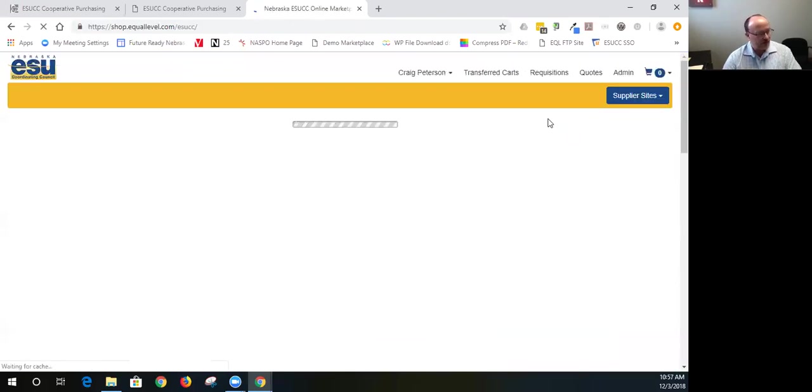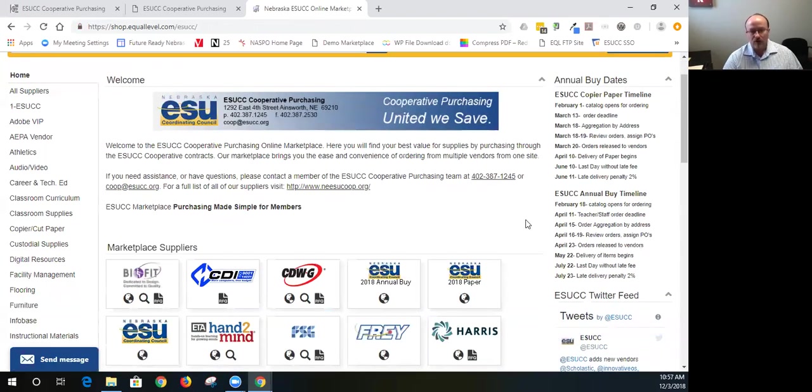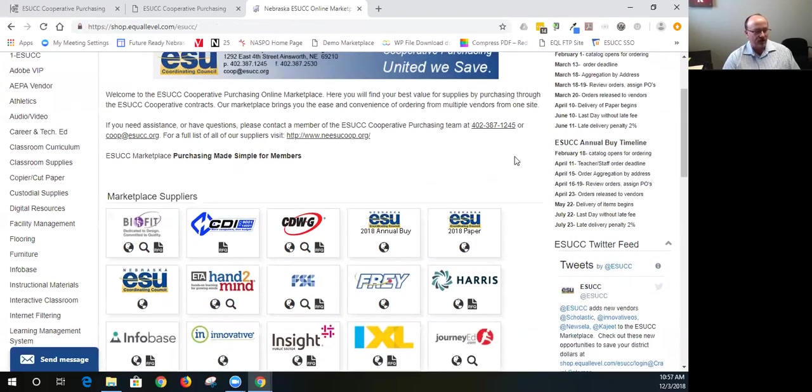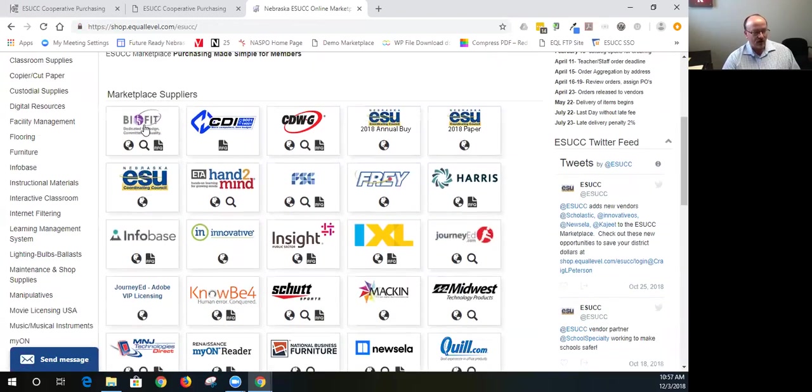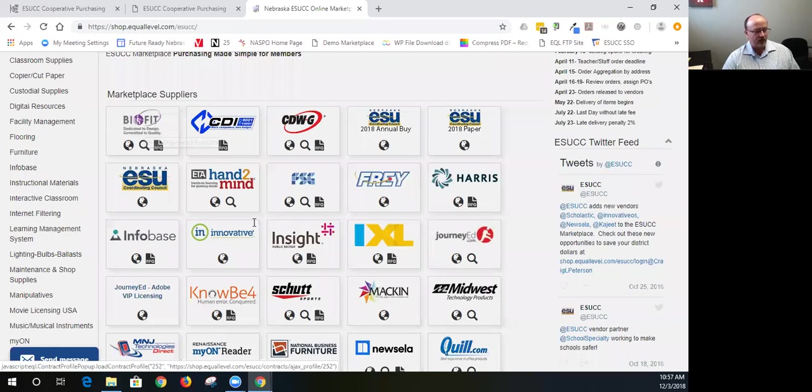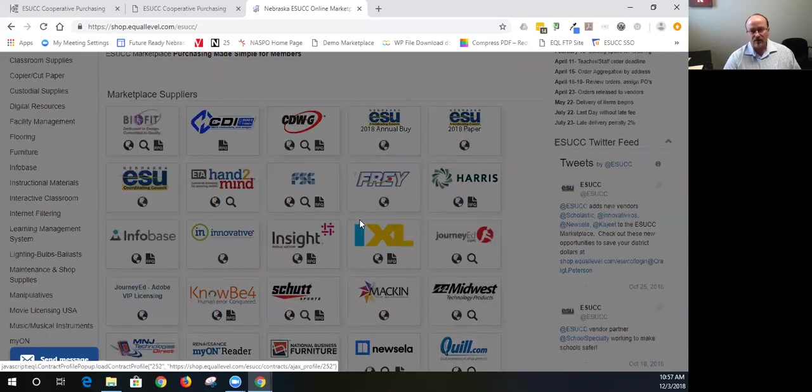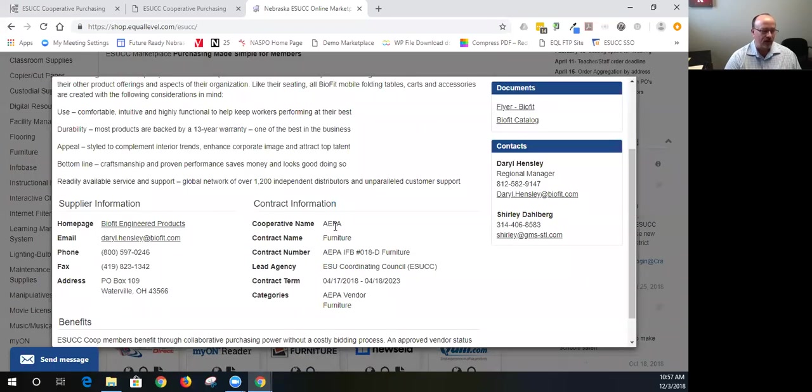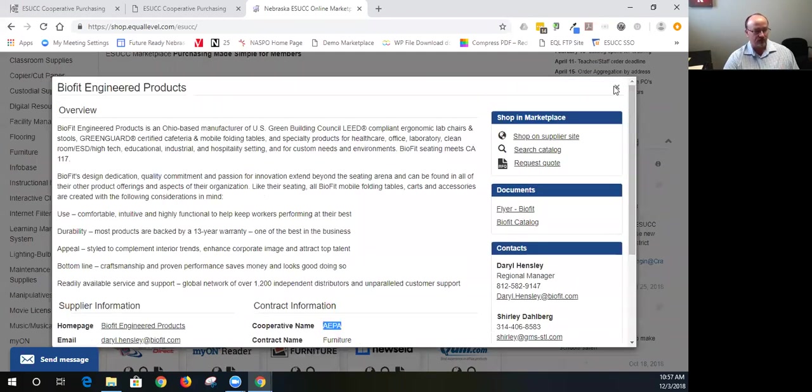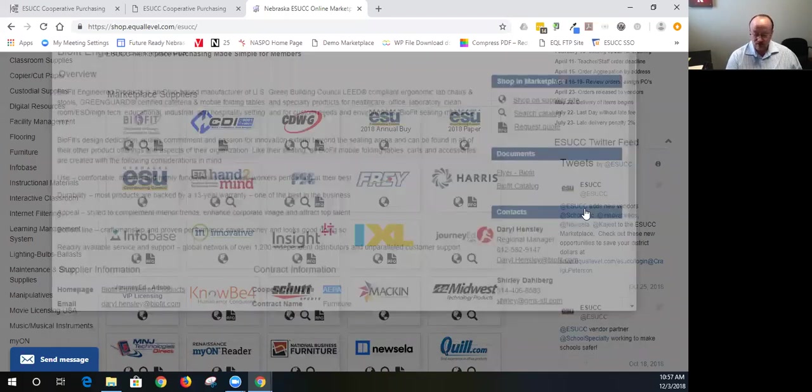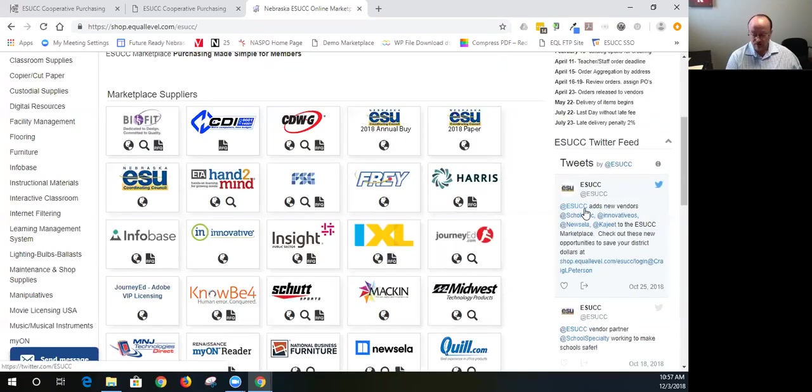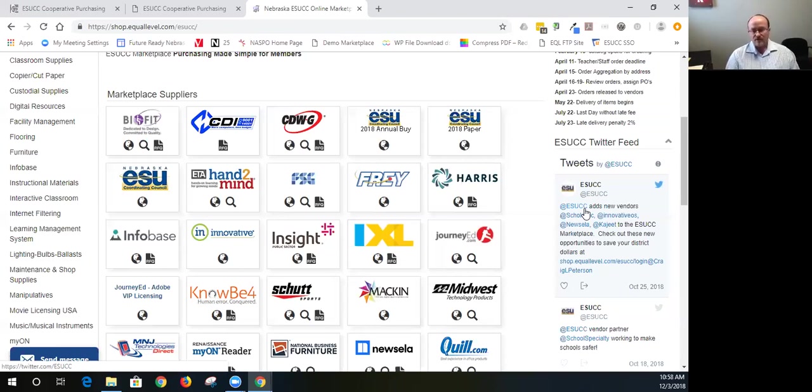And then the last one I'll talk about is AEPA vendors. We have 29 nationally awarded vendors that we bring back to the state of Nebraska. And those 29 vendors are spread out throughout the marketplace. A way to see if it's a national vendor is click on the vendor logo. And if the cooperative name says AEPA, that means they're a national vendor. They've come from our nationally awarded cooperative. We contract with them locally in Nebraska. So, we bring those back to you here. Some of those include a technology catalog with CDWG and M&J technology. A roofing vendor, Tremco. We have two roofing vendors, but the Tremco is probably the best one for Nebraska schools.